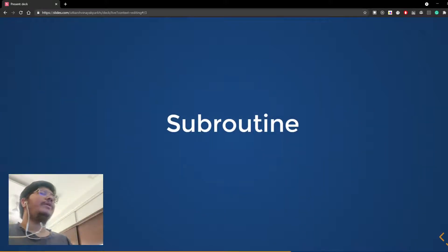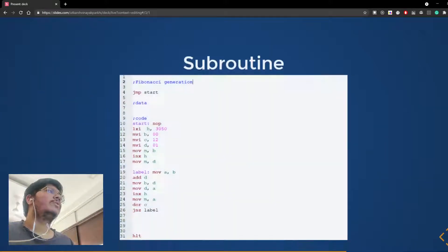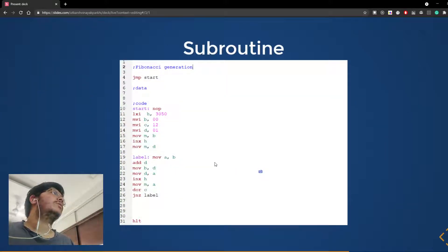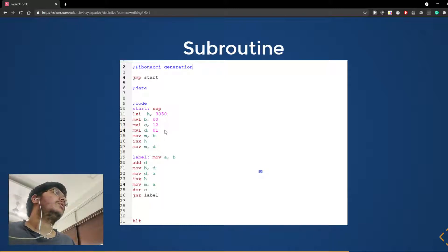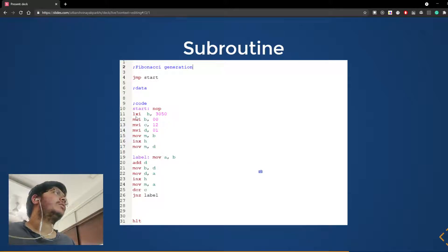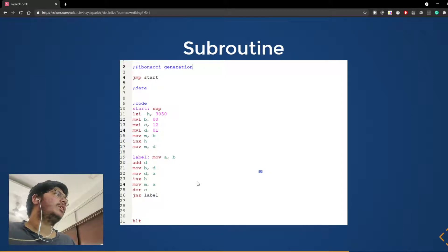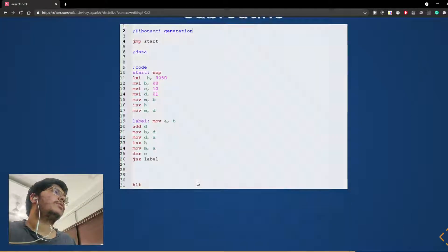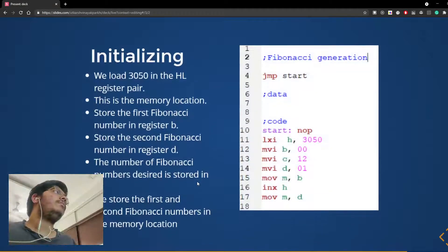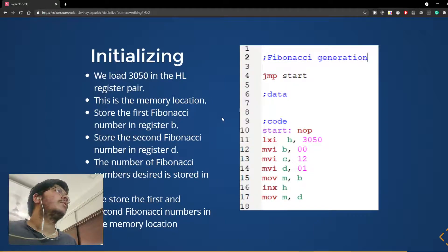So now I will explain what the subroutine does. This is the subroutine, this is the initializing part, and this is the part that loops through to generate all the numbers.